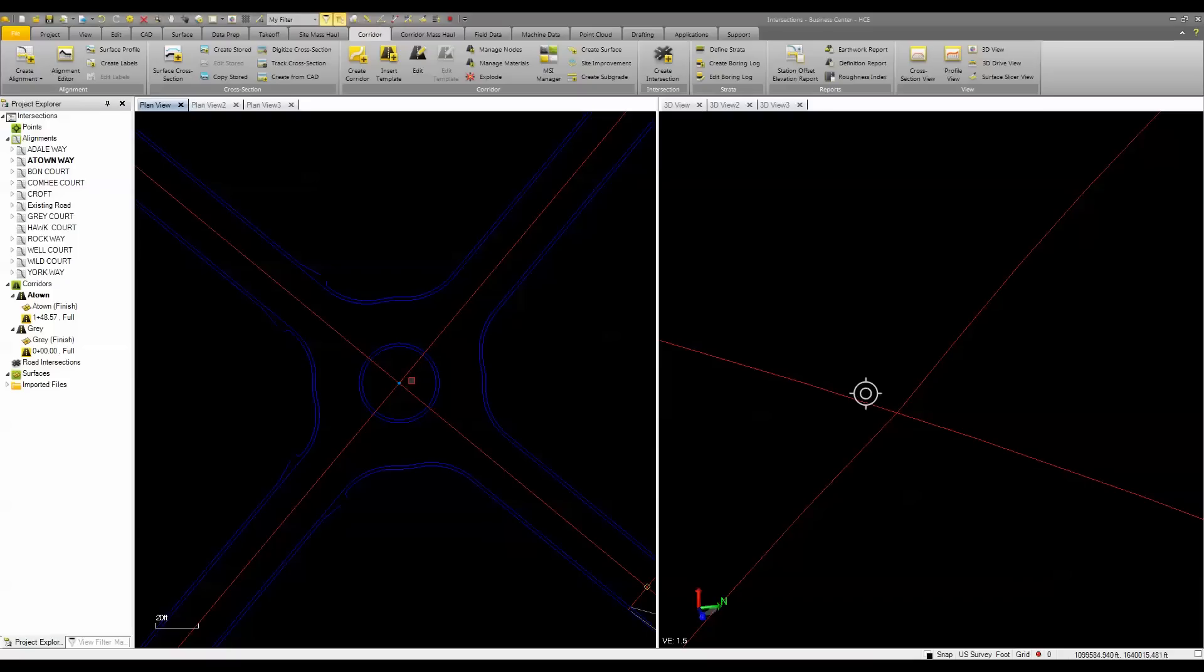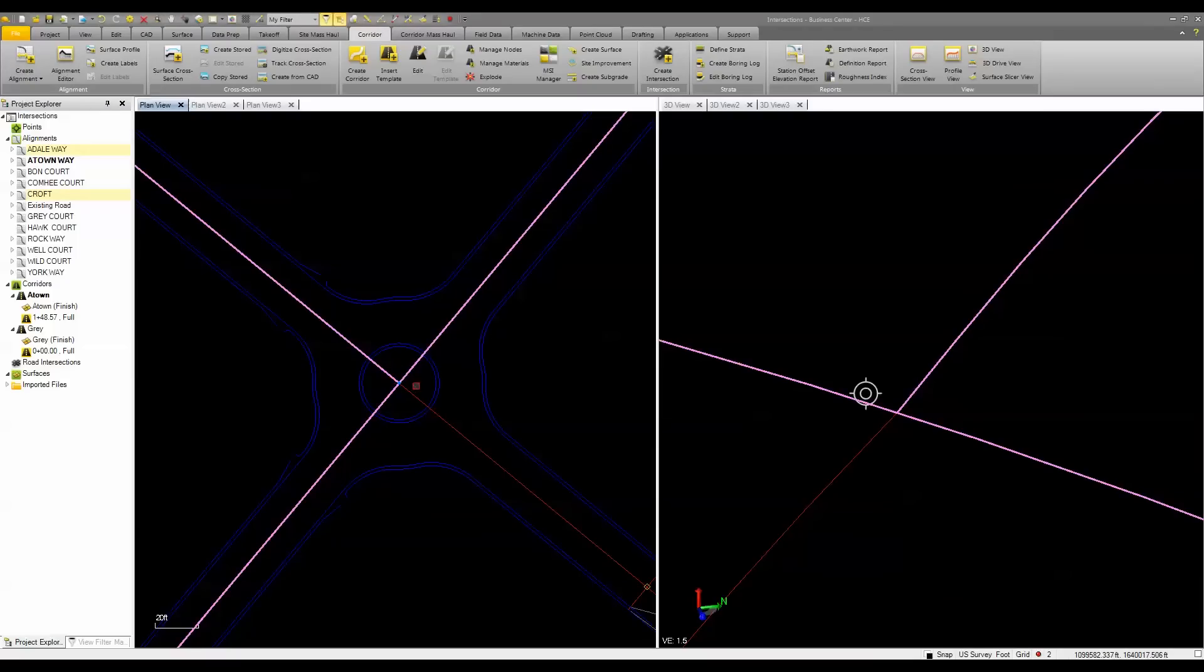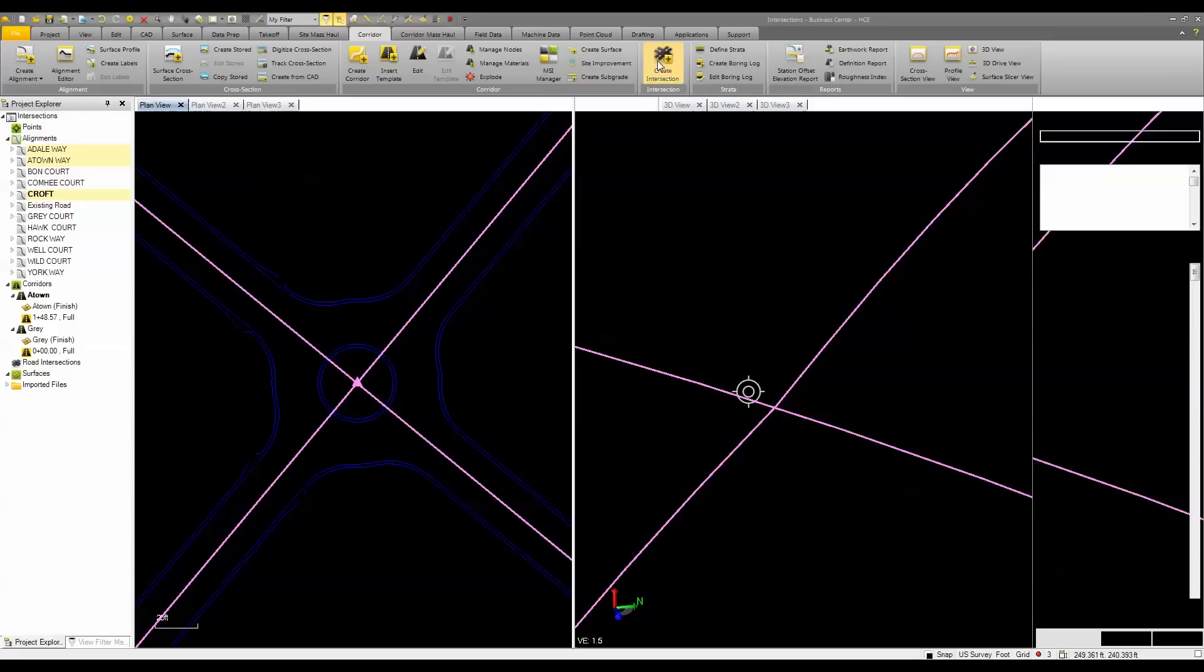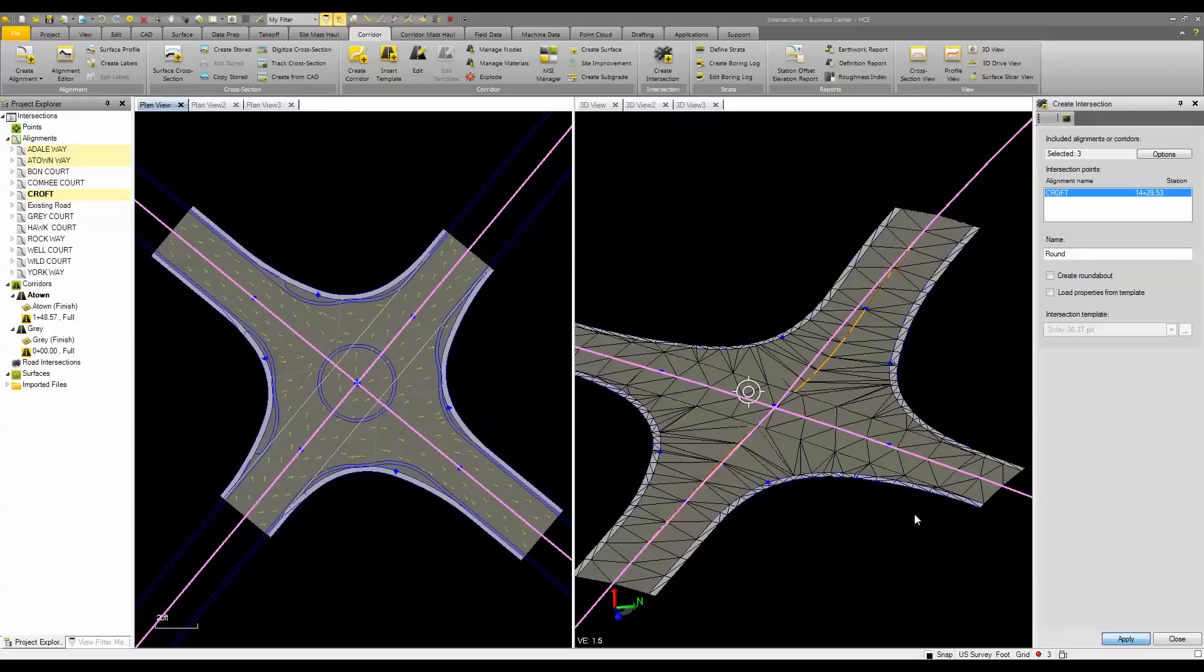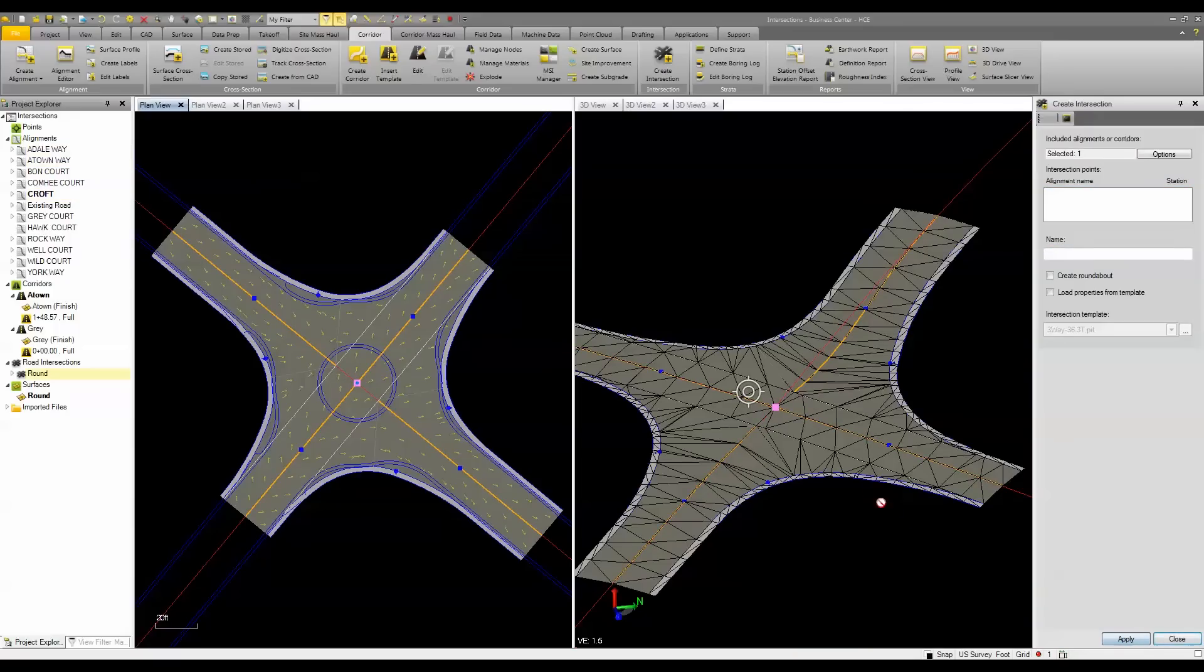We can use two or more alignments, select those alignments, and simply use the Create Intersection tool to create either a roundabout or, in this case, a four-way intersection. As soon as I give it a name and hit Apply, you can see I now have a four-way intersection.